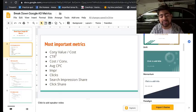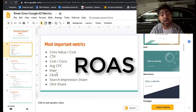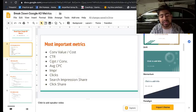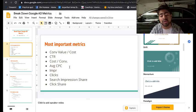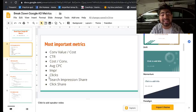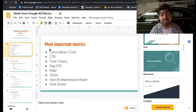At the very top we have conversion value over cost, basically your return on ad spend. Number two is CTR, your click-through rate. Number three is cost per conversion, your CPP. Number four is average CPC, then followed by impressions, click search, impression share, click share. In this order of importance, I determine the performance of my ads and what I should do with them.